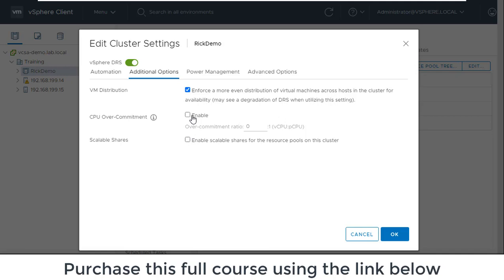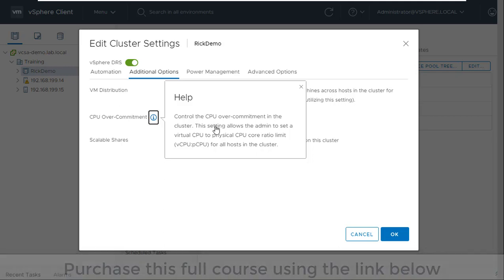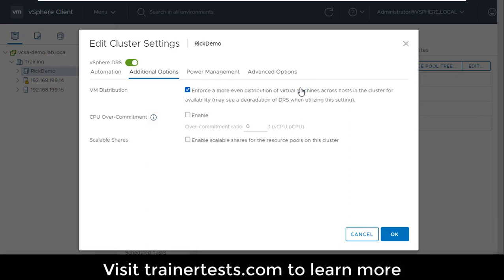The next setting is the maximum CPU over commitment. And this setting controls the CPU over commitment within the cluster. So what I'm essentially doing is setting a limit of how many virtual CPUs per physical CPU on my hosts. So for example if I were to enable this feature and say the ratio had to be one to one, that means for every virtual CPU I create on a virtual machine, I have to have one corresponding physical CPU within my cluster.